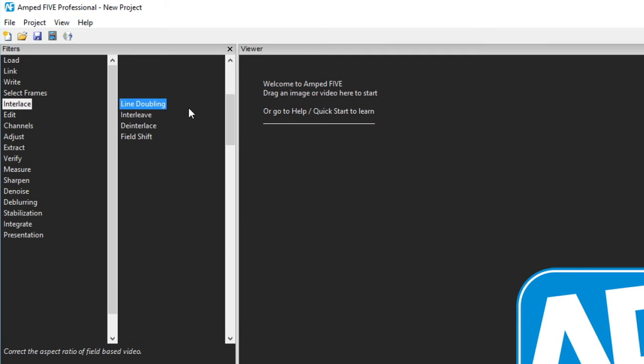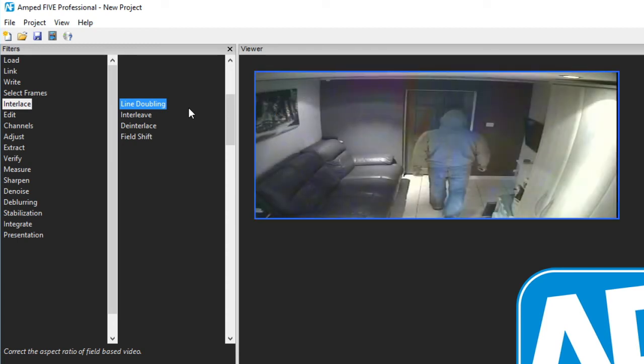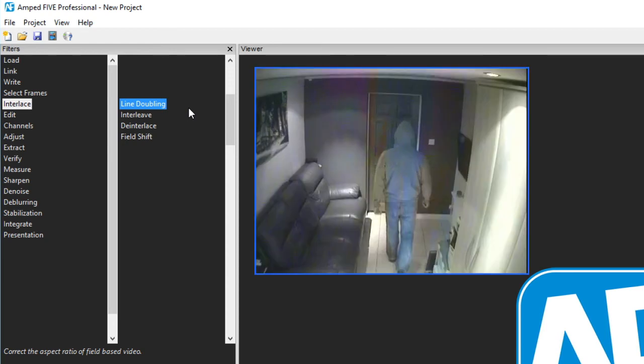The next category we have is interlaced. Here there are four filters that are all related to the interlacing on digital video and images that originate from an analog source. Many consumer DVRs record at a field level producing half height footage. Line doubling resizes the image in height with only one line in every two being interpolated while the others will be kept to their original pixel values.